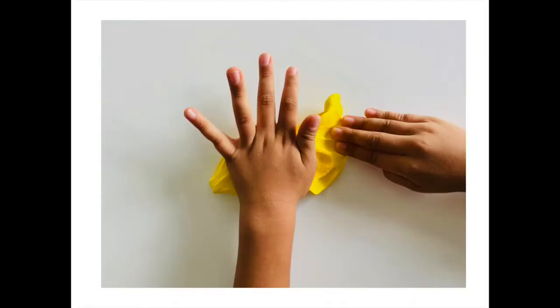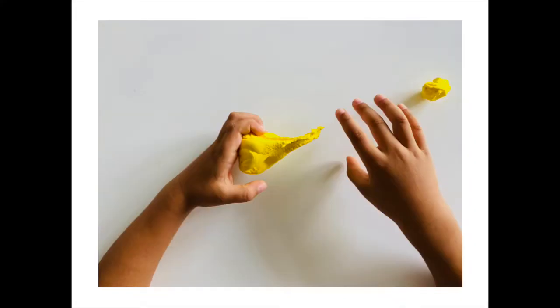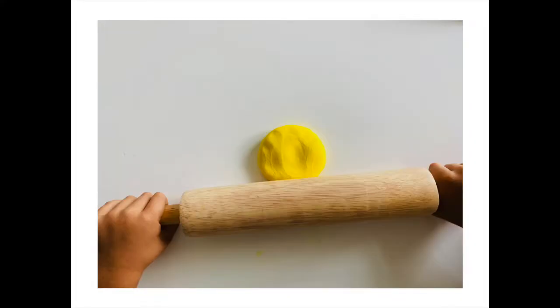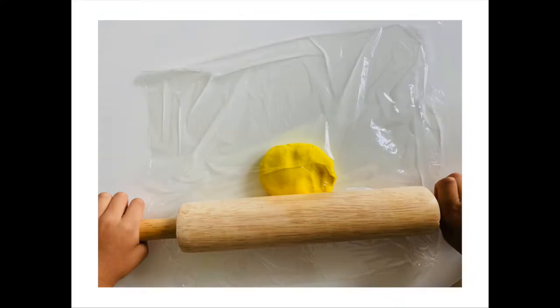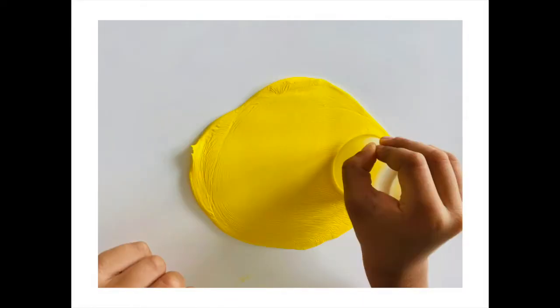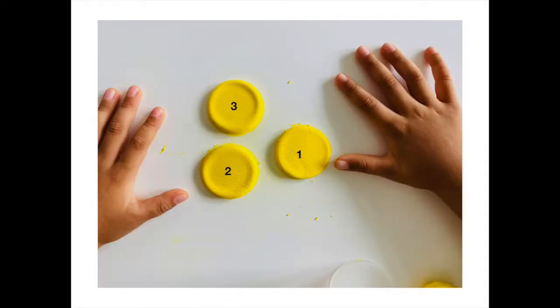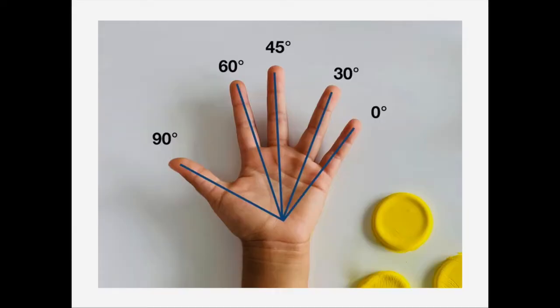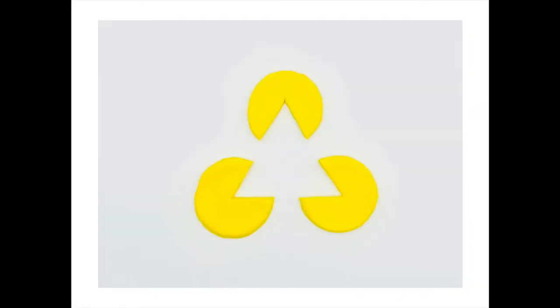To make this at home you only need clay or playdough. Playdough can be a better option, but we didn't have it. Flatten it out until you have a surface big enough to cut out three circles. Then cut a 60 degree slice out of each circle and arrange them in a way you can't see the triangle.